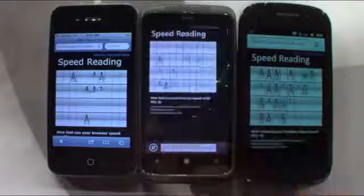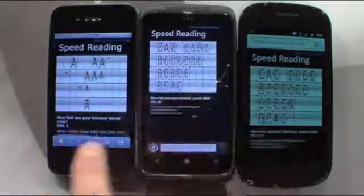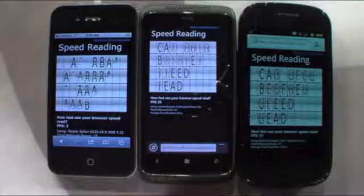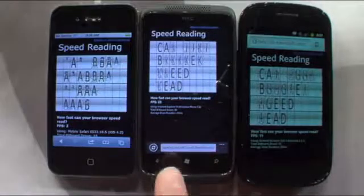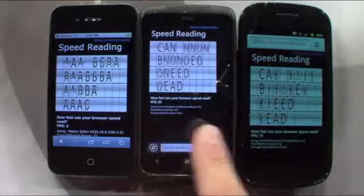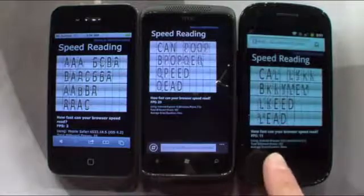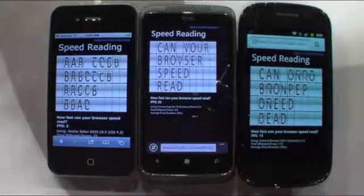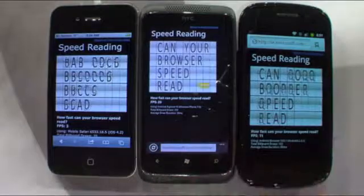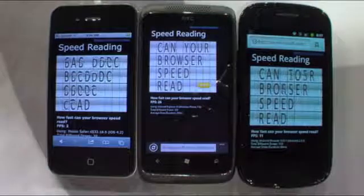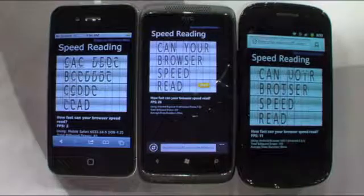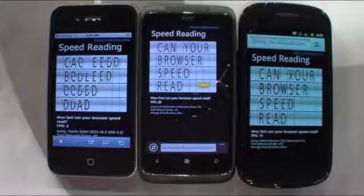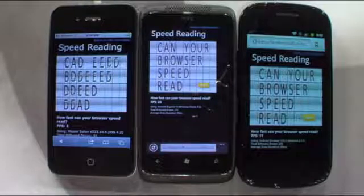Now down at the bottom, what you'll see is a frame rate. You can see the hardware acceleration gets the Windows Phone frame rate up to 23. Android is going at 11 and the iPhone's at 2. The page is loaded — Windows Phone 7's browser is finished rendering the page, the Android phone is almost there, and the iPhone is a little ways behind.